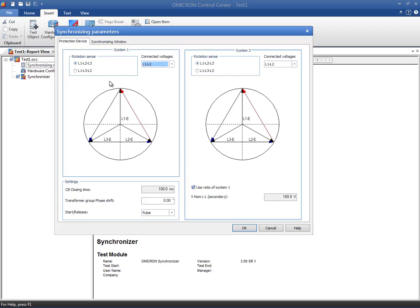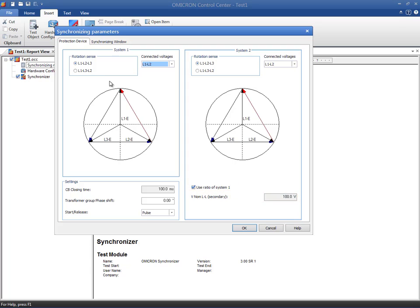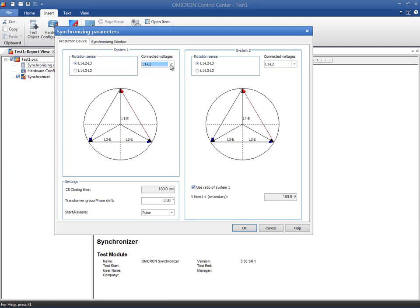If the secondary voltage of System 2 differs from System 1, clear the Use Ratio of System 1 checkbox and input the corresponding value in the edit box underneath. Select the direction of the phase rotation and choose the voltages that need to be compared in the Connected Voltages drop-down menu.